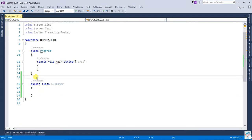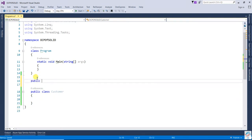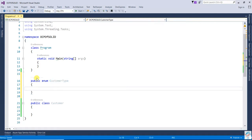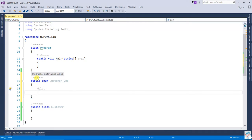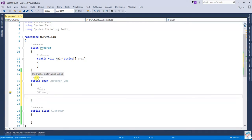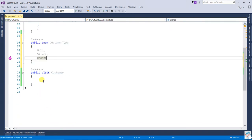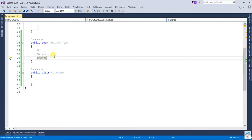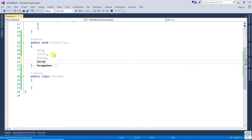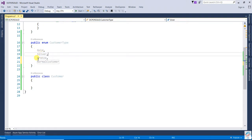First I am going to create one enum: public enum CustomerType. That CustomerType will have: GoldCustomer, SilverCustomer, BronzeCustomer, and NormalCustomer. Based on that customer type we will give the discount.